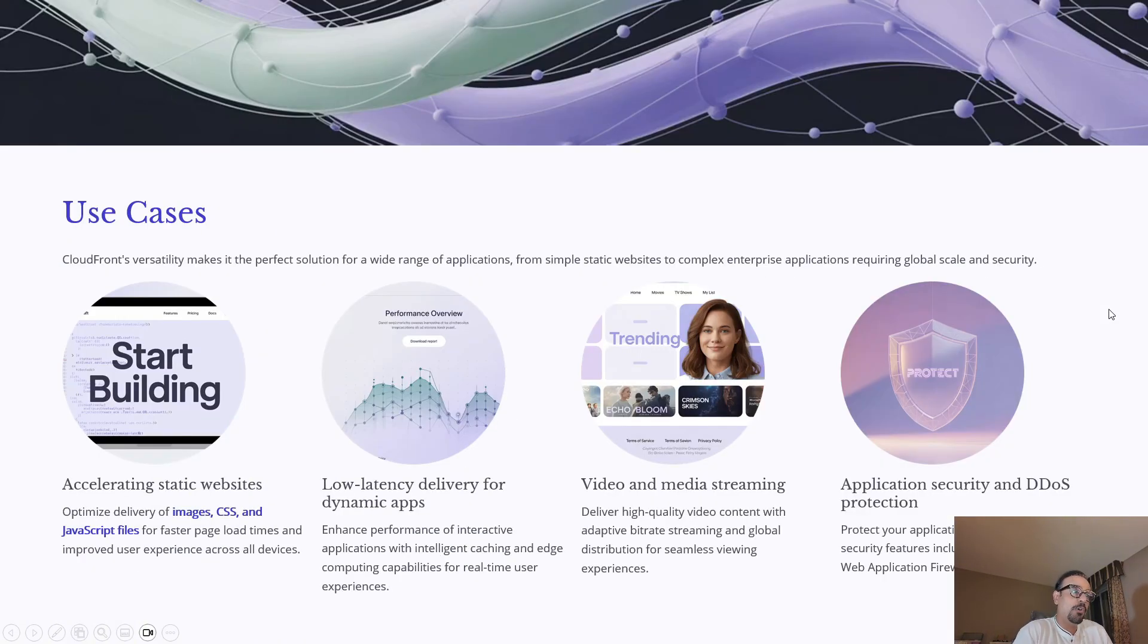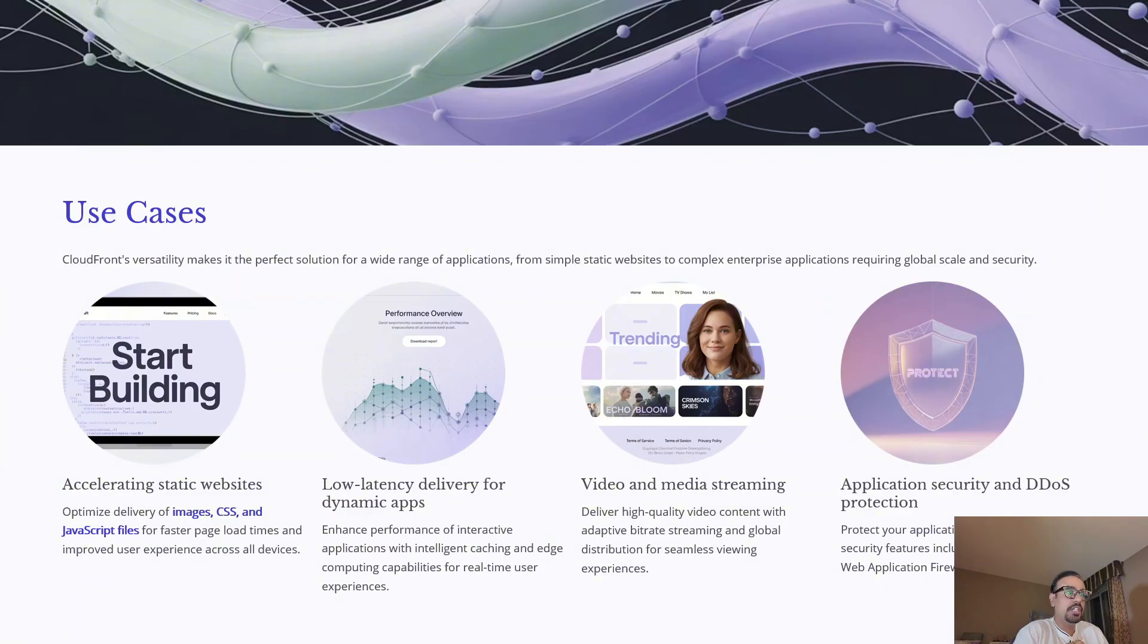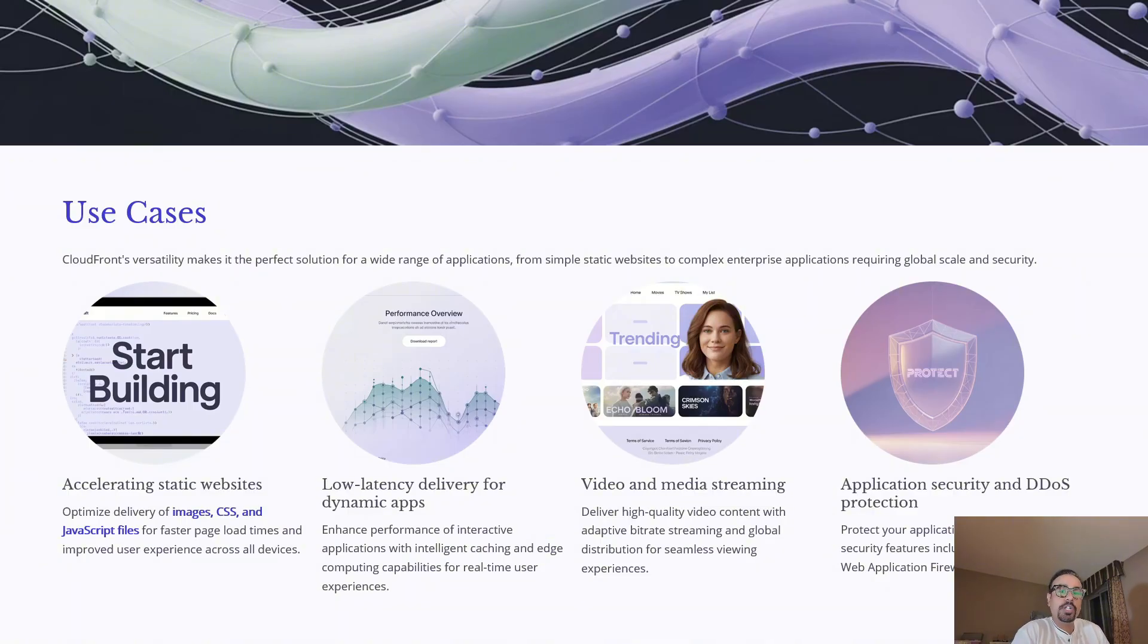CloudFront is incredibly versatile. Here are some of its most common use cases. The first use case is accelerating static websites. CloudFront optimizes the delivery of images, CSS, and JavaScript files, reducing page load times and improving user experience across multiple devices.